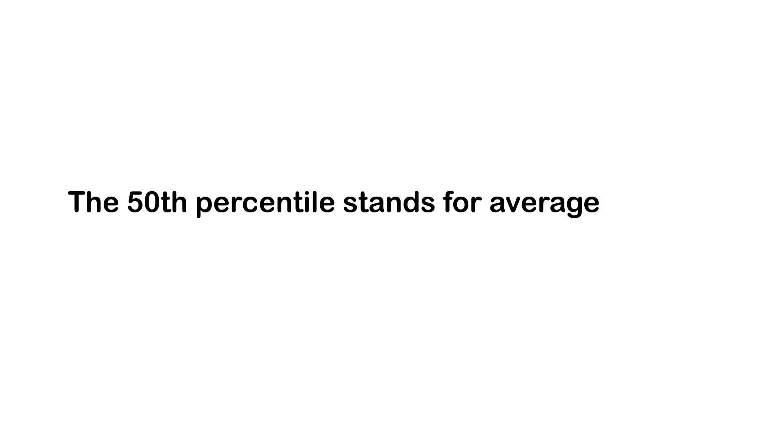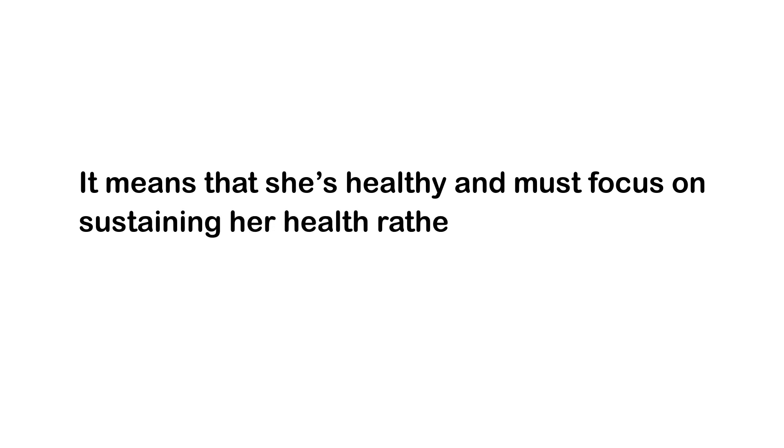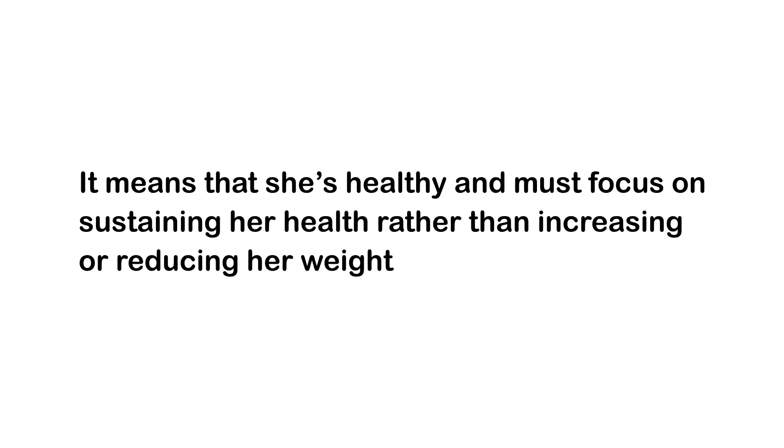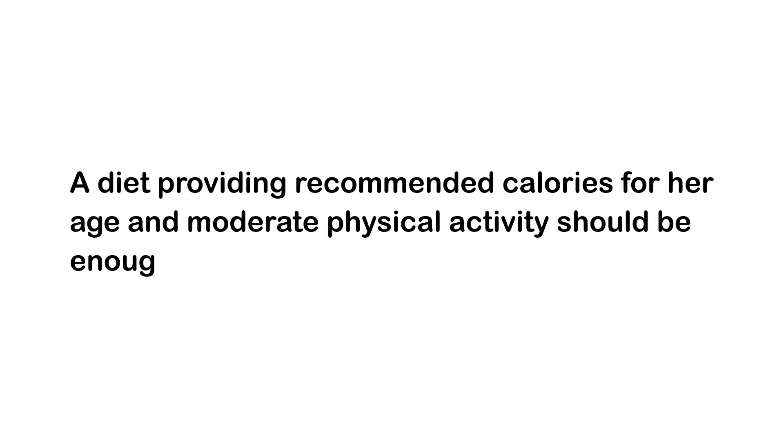It meets at this point on the curved line that has been numbered 50. The 50th percentile stands for average healthy weight. Therefore, this girl has a healthy BMI. What does this result mean? It means that she is healthy and must focus on sustaining her health rather than increasing or reducing her weight. A diet providing the recommended calories for her age and moderate physical activity should be enough to keep her healthy.